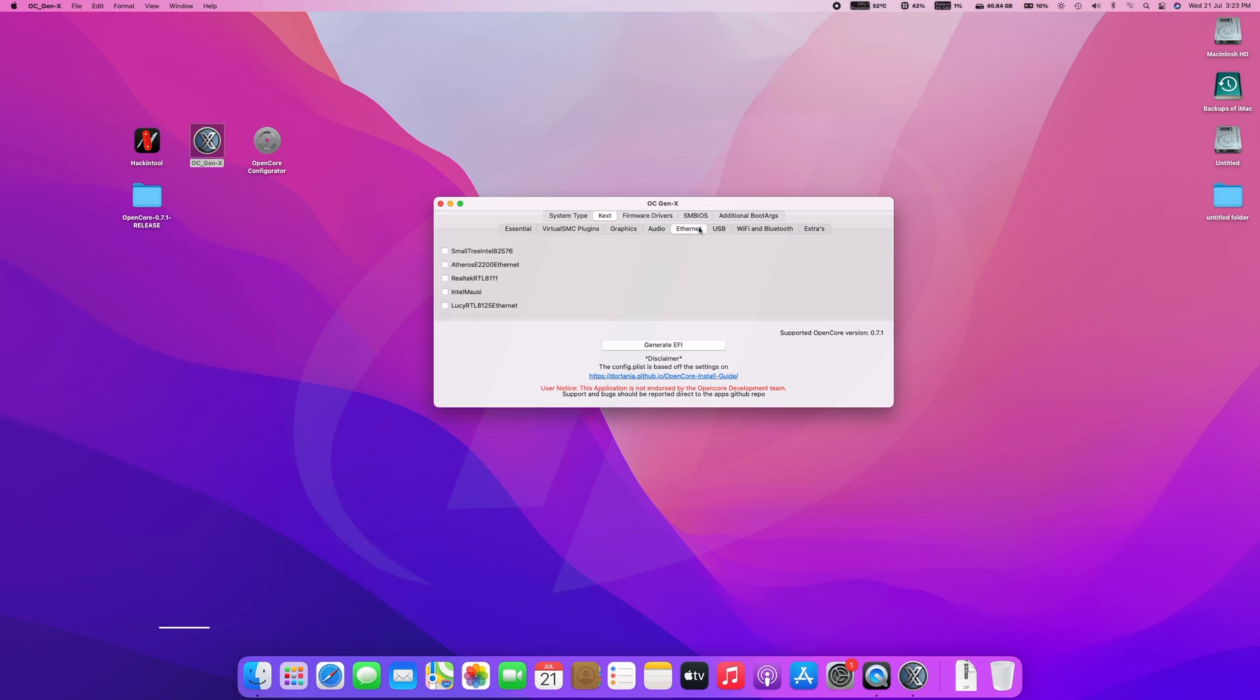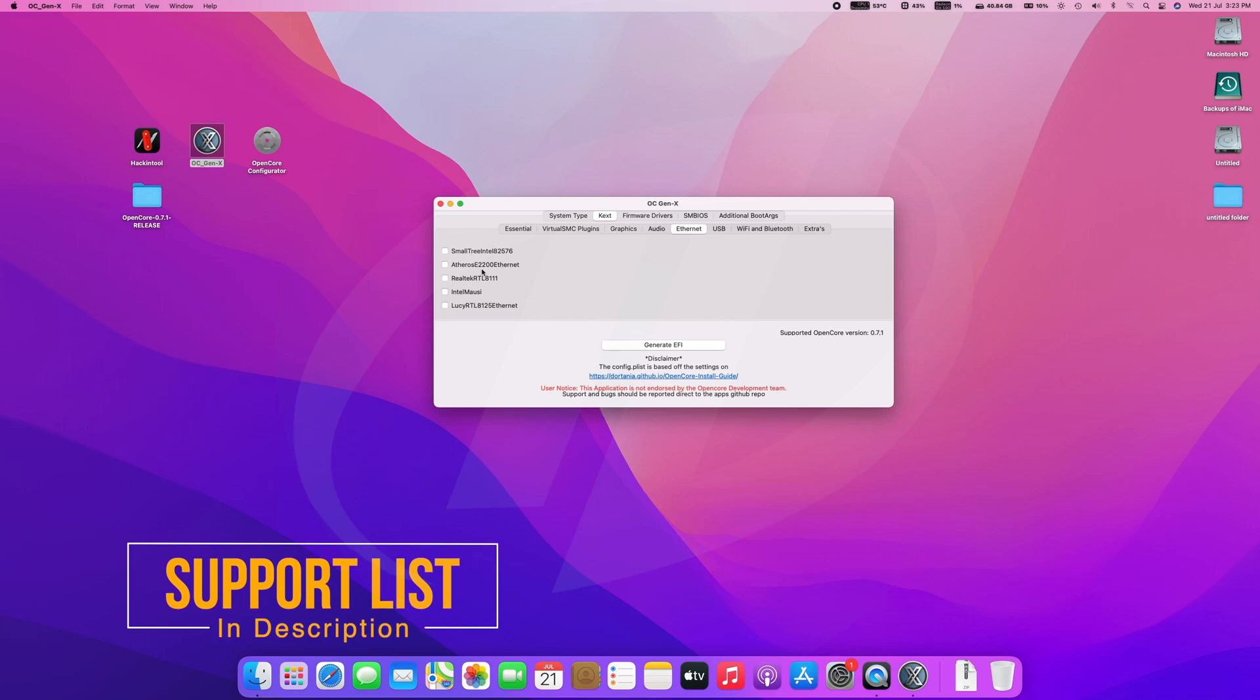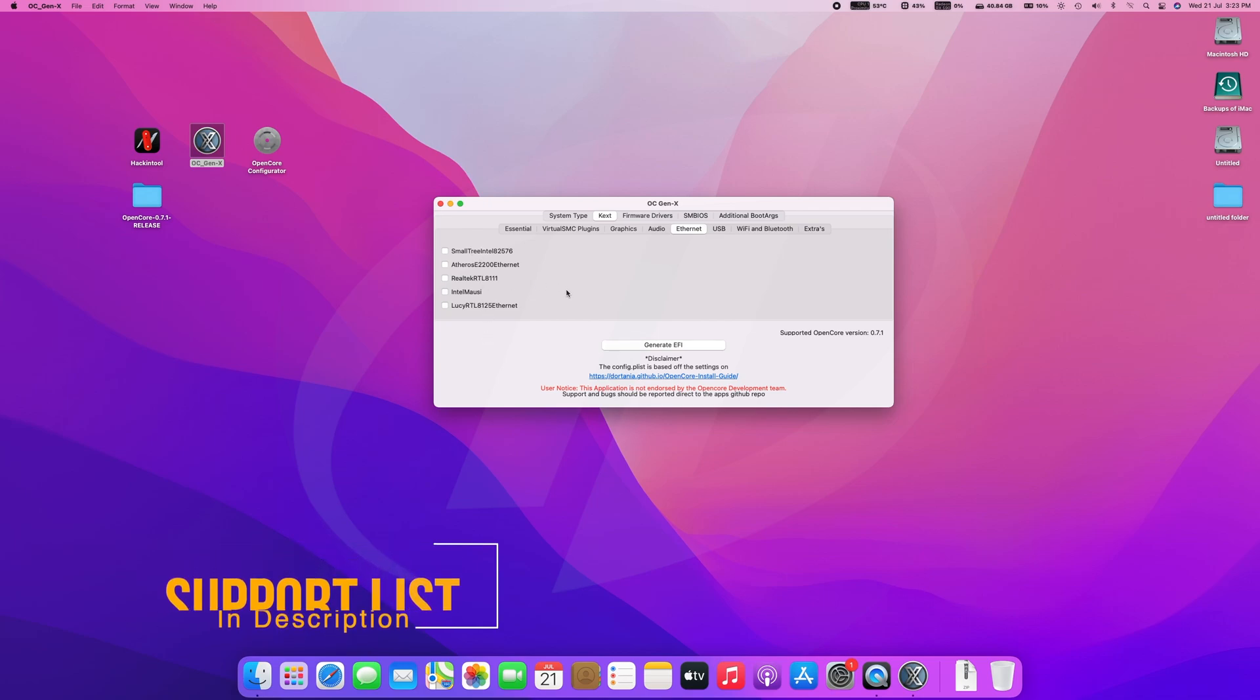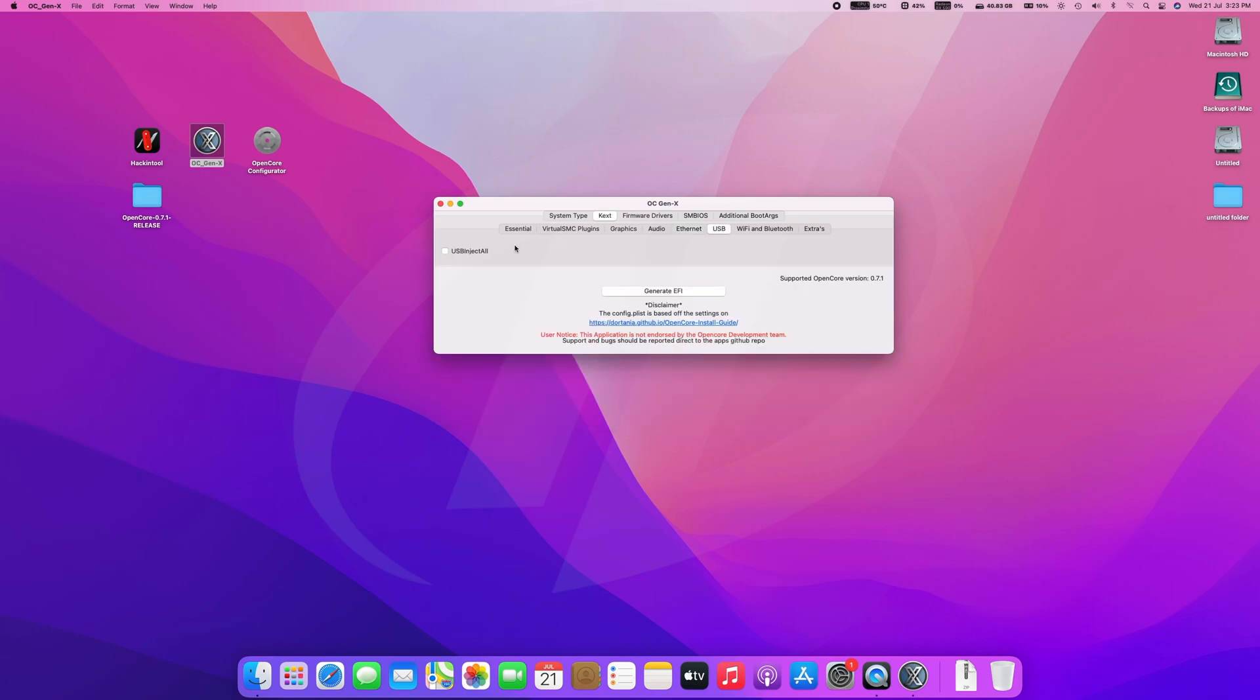Next to that, select Ethernet kext depending on Ethernet controller. After selecting the right Ethernet kext, go to USB tab and select USBInjectAll. However, USB mapping is mandatory, although USBInjectAll isn't required for AMD systems.